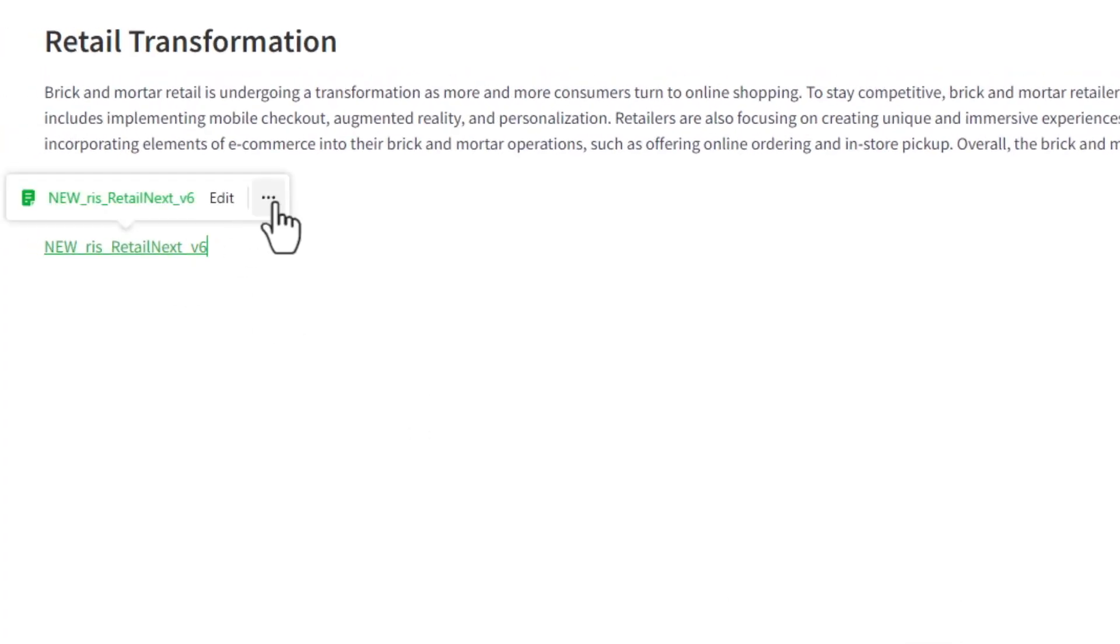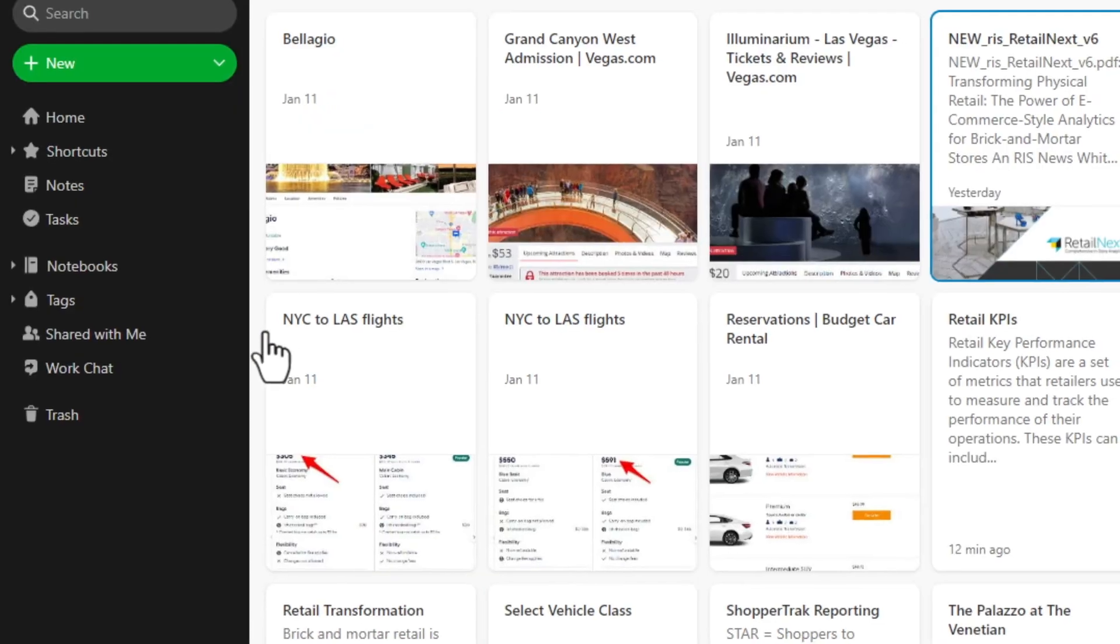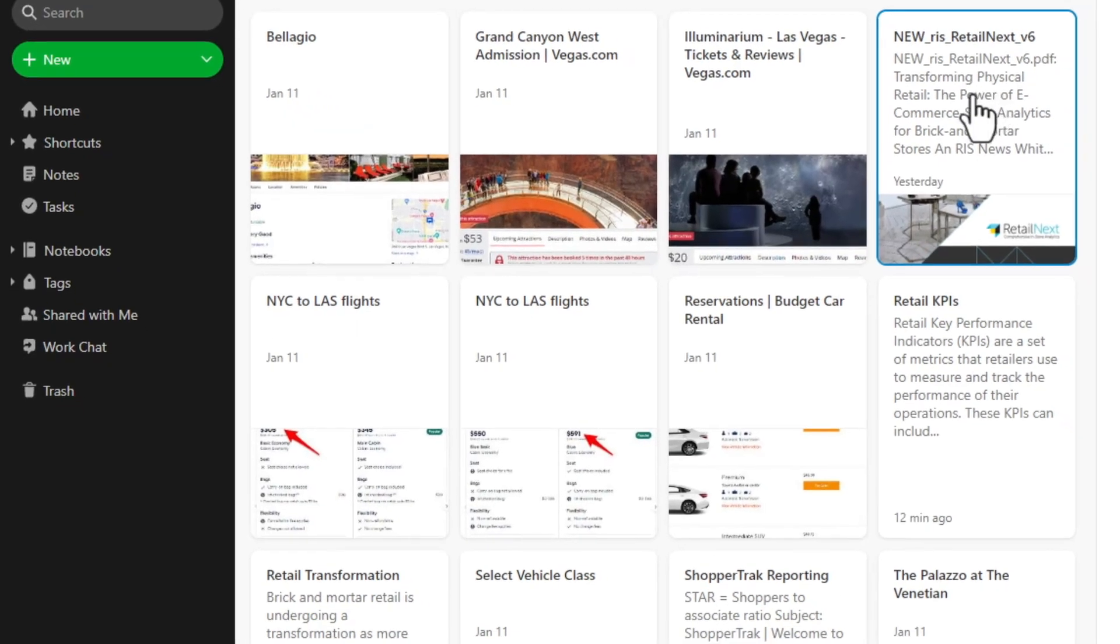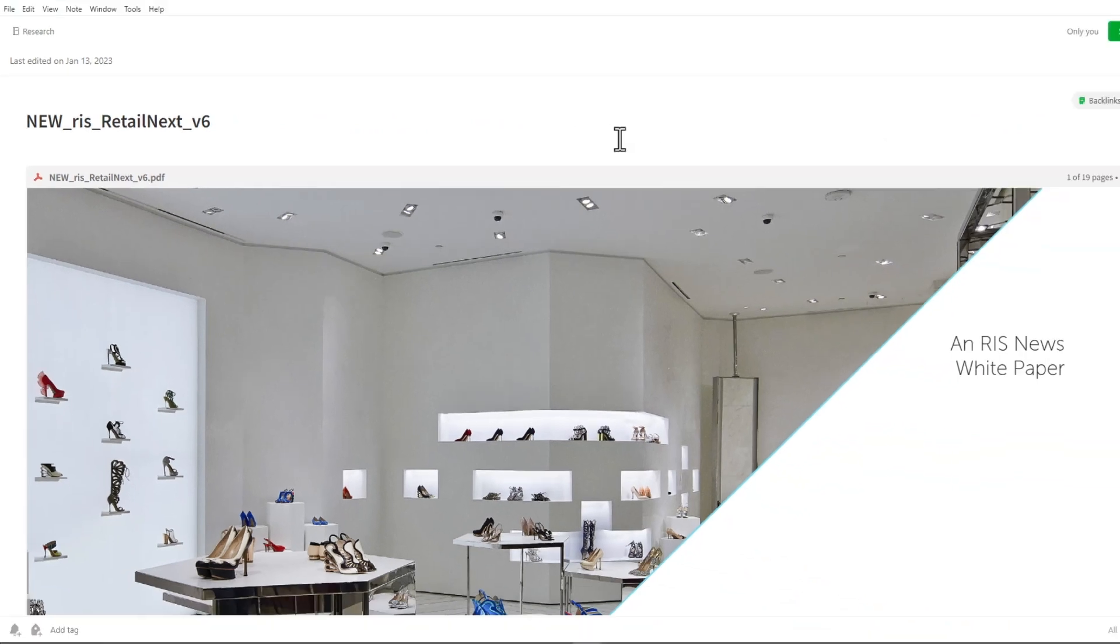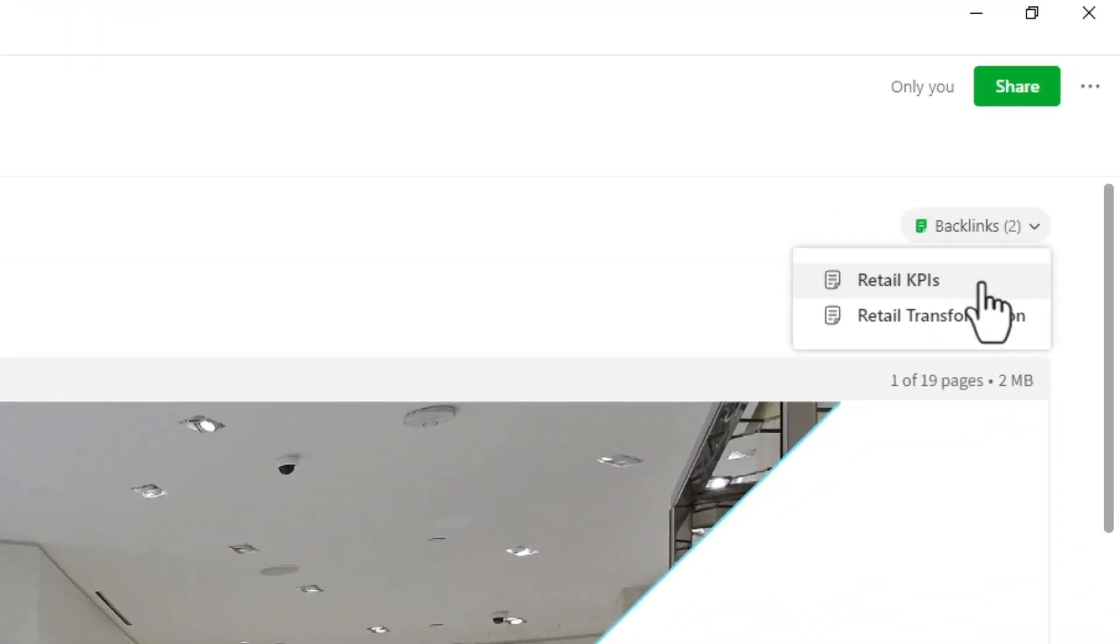And again, I'll hover, three dots, convert to preview. Now when I go to this article and I'll make it full size, you'll notice now it's showing two backlinks.